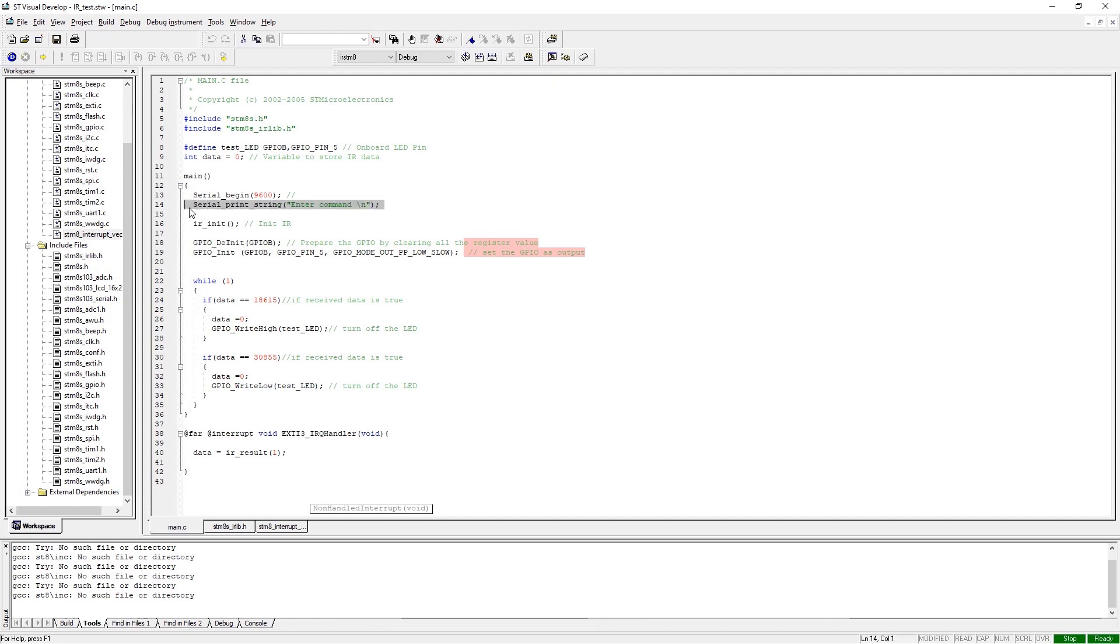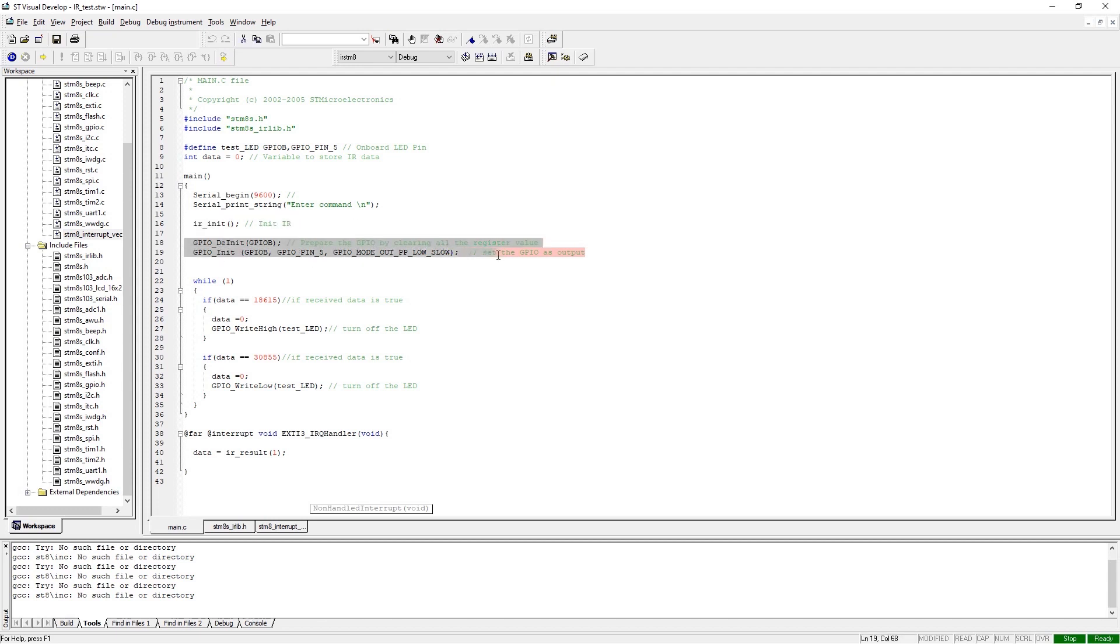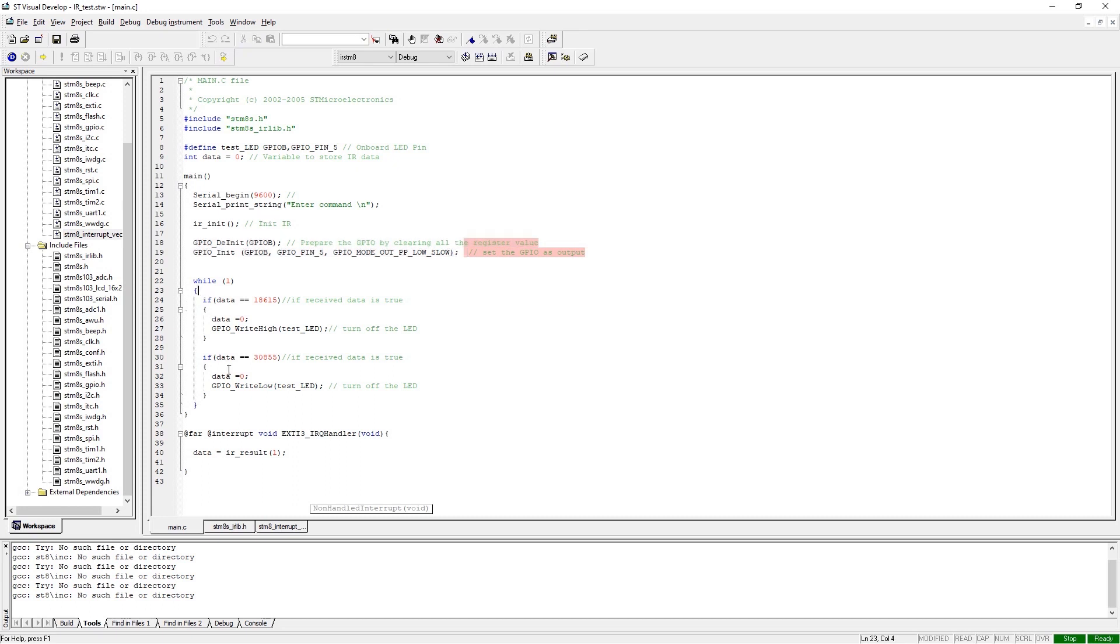Next we have the IR_init function which sets up the IR pin for the data receiving section. And finally, we de-initialize the GPIO of the onboard LED and initialize as output so that we can get the output data. Next we have our infinite loop. In the infinite loop, we are checking if the received data is exactly equals to the hard-coded data.